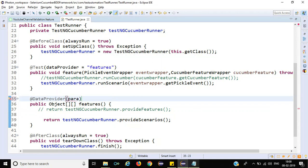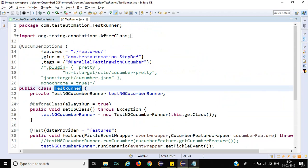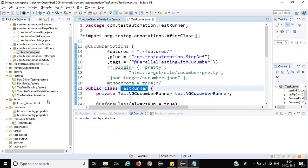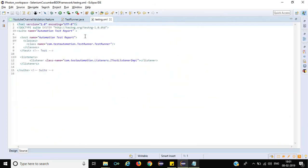So here I am passing Parallel is equal to true. This is a small change you need to do in the test runner class. When you come down here, we have a testng.xml file.